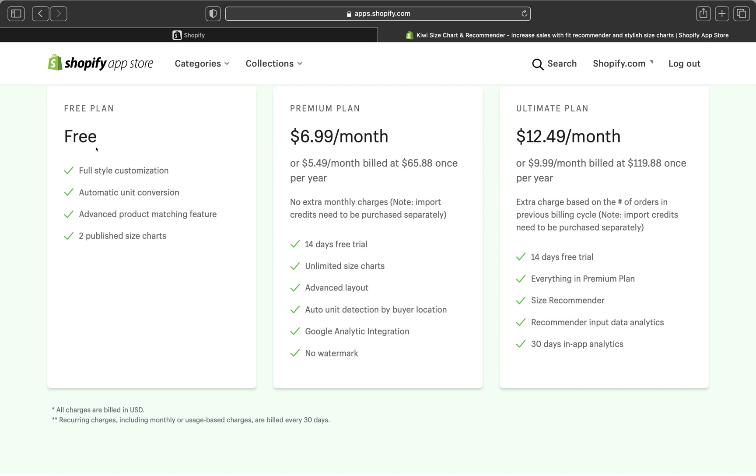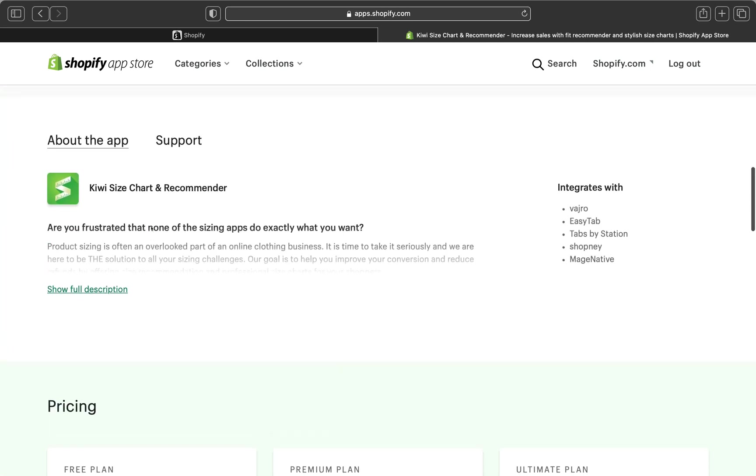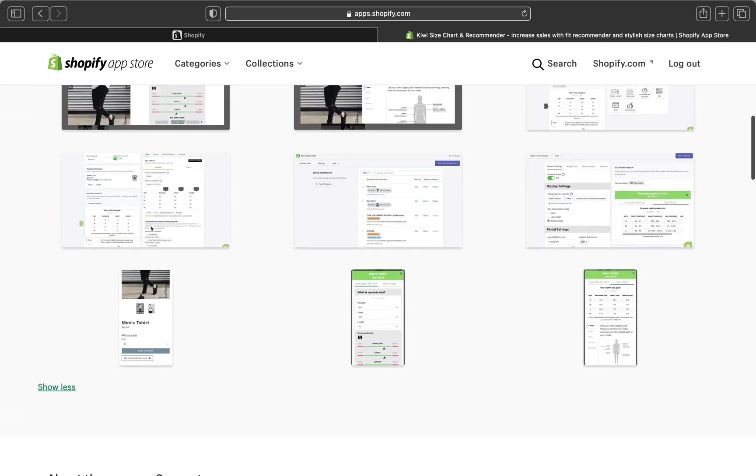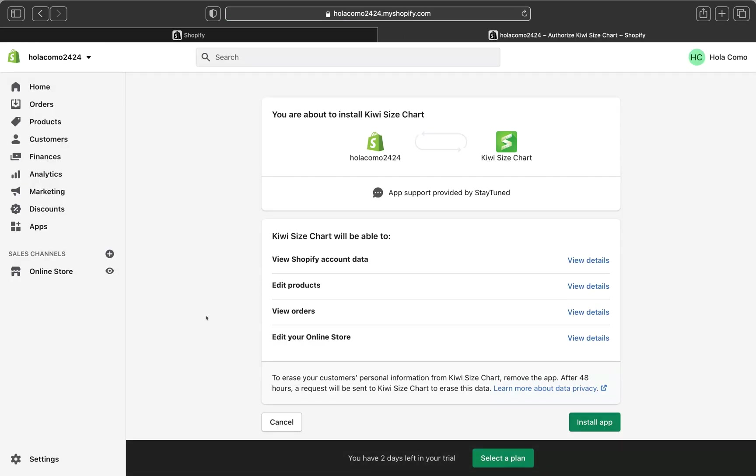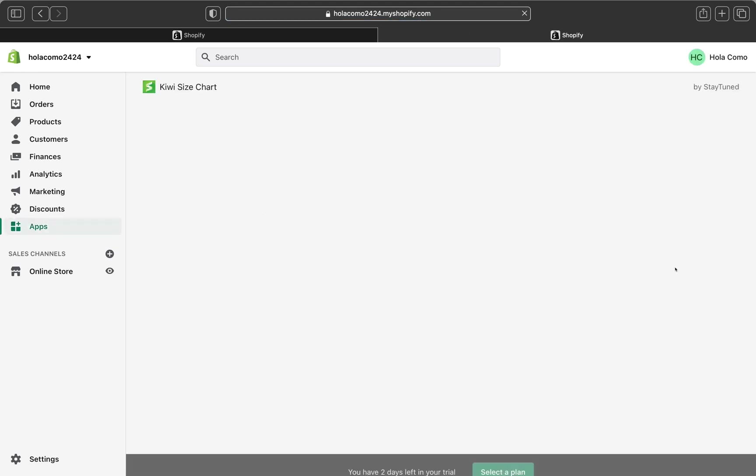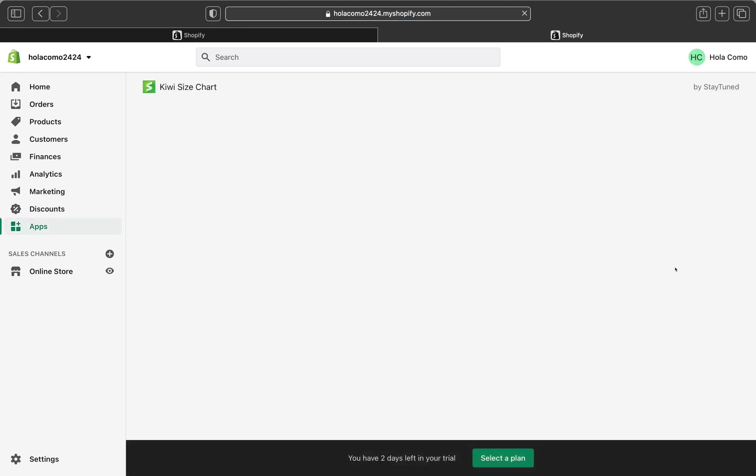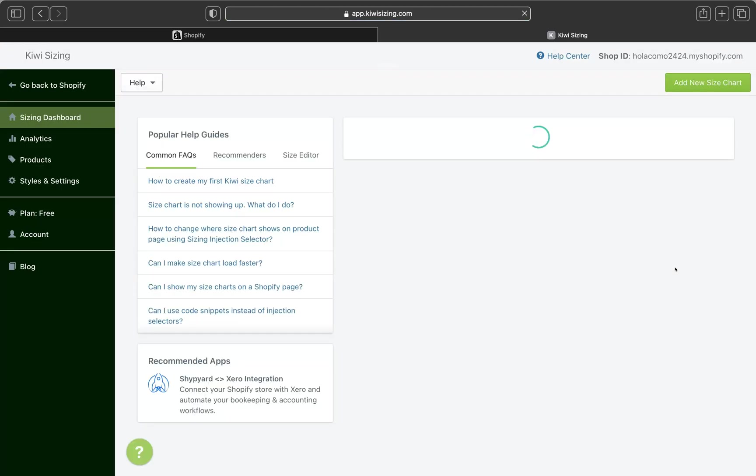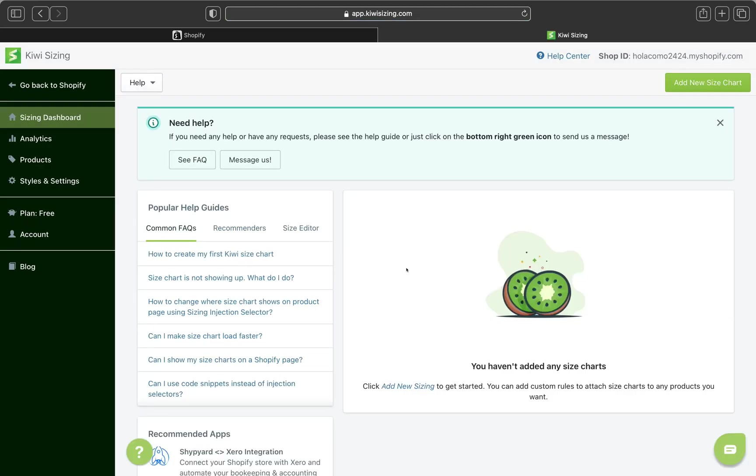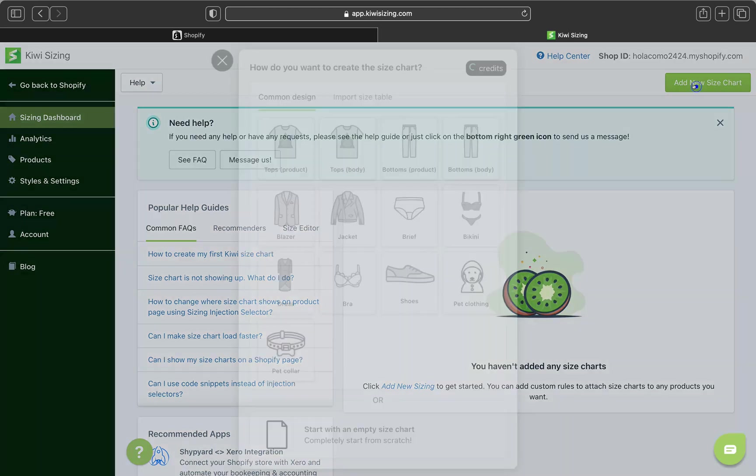So on our free plan, we have, like, we can full style customization. We can do, like, automatic unit conversion, advanced product matching features. And we can only make two published size chart. There is no more than that on the free plan. So let's add the app on our Shopify shop and click install app. And it's going to take a little bit longer.